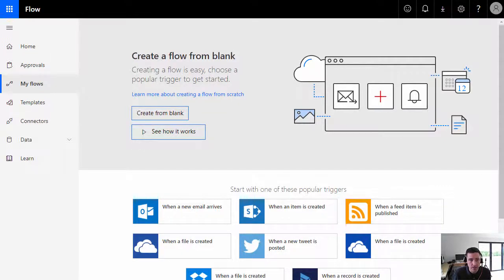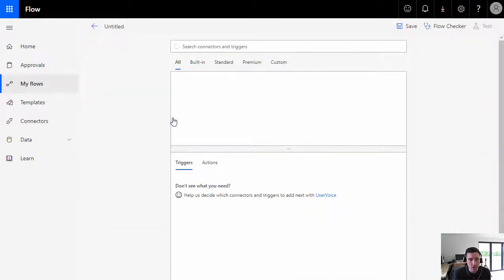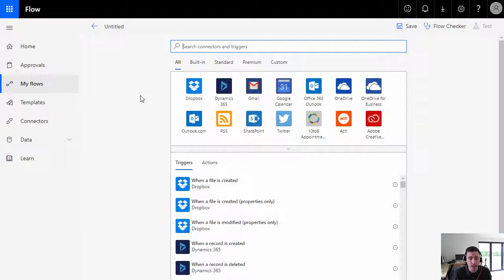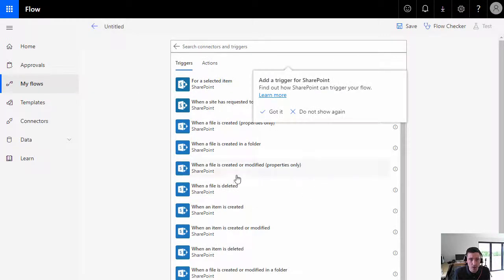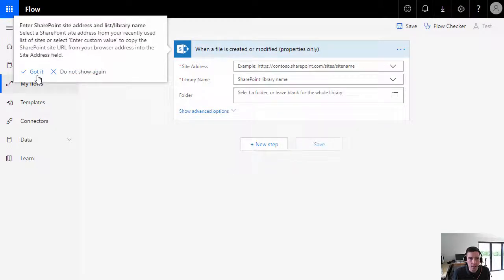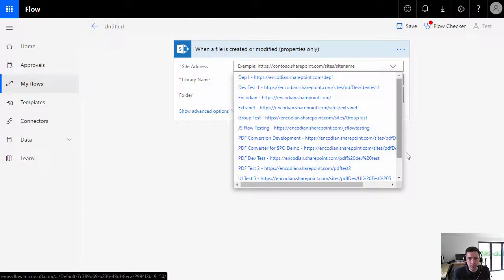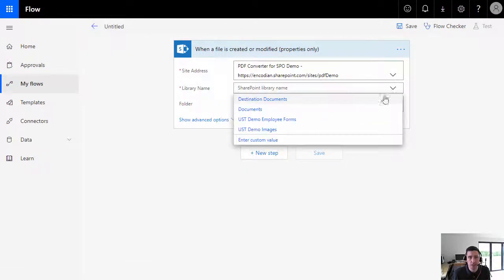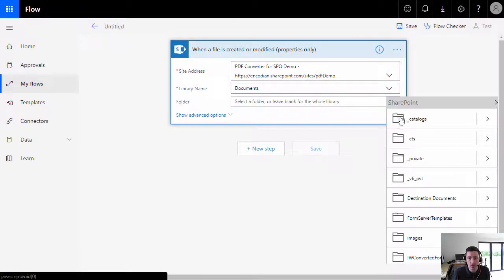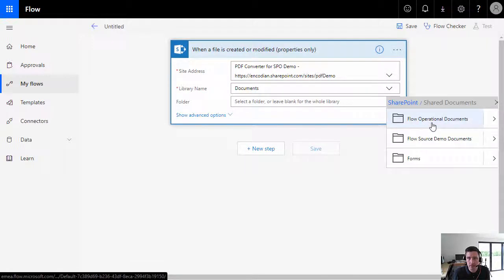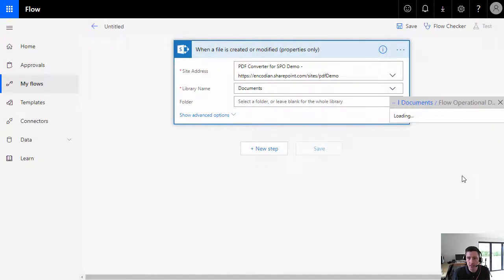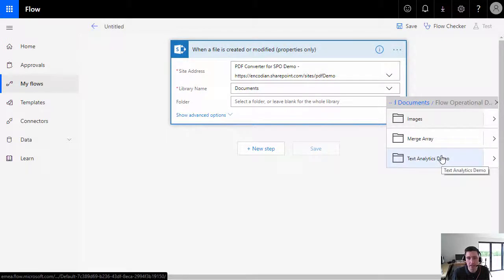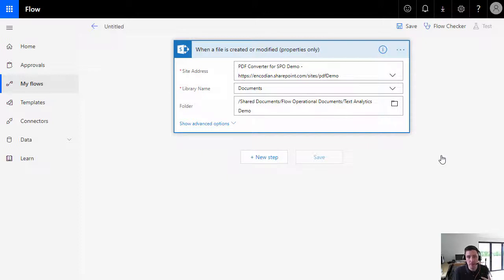What we're going to do in this video is show you how to create the flow. I'm just going to click 'Create from Blank' and we're going to use a SharePoint trigger action to kick things off. In essence, we're going to look for when a file is either created or modified — we want to capture that event and handle it. Let's choose the site, choose a library, and find a folder to work with. I did some prep, so we've got a folder called 'Text Analytics Demo.' We're going to watch for any file modified or created in that SharePoint folder.